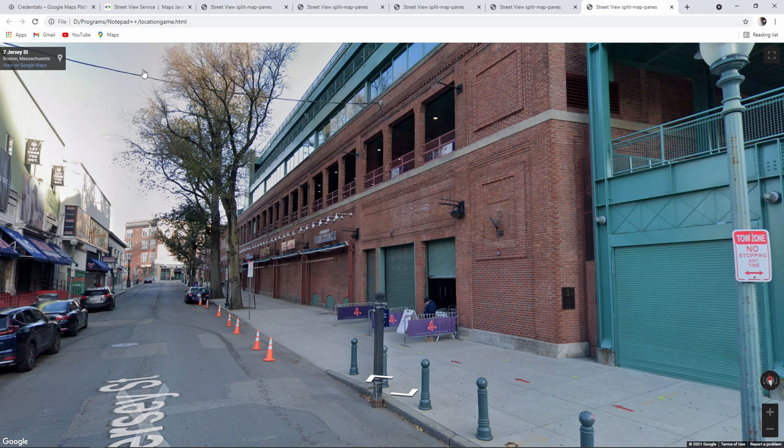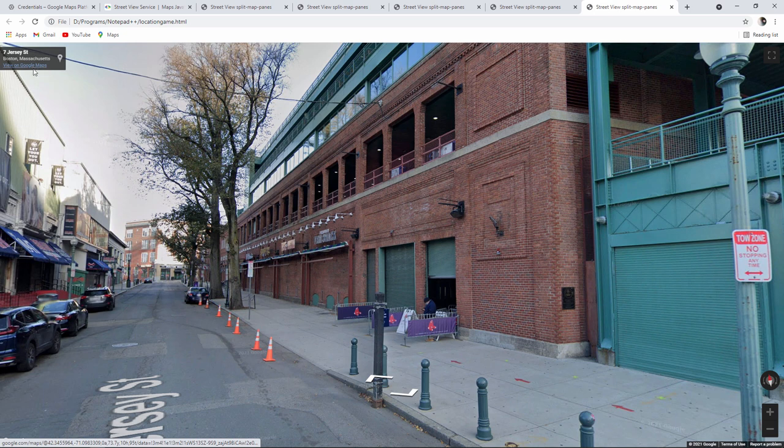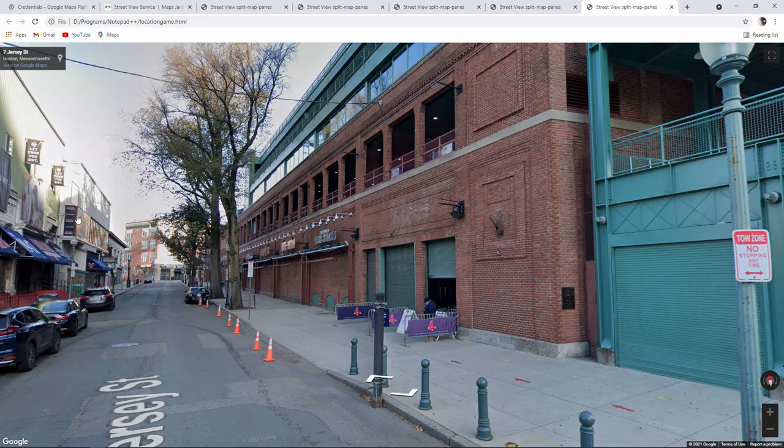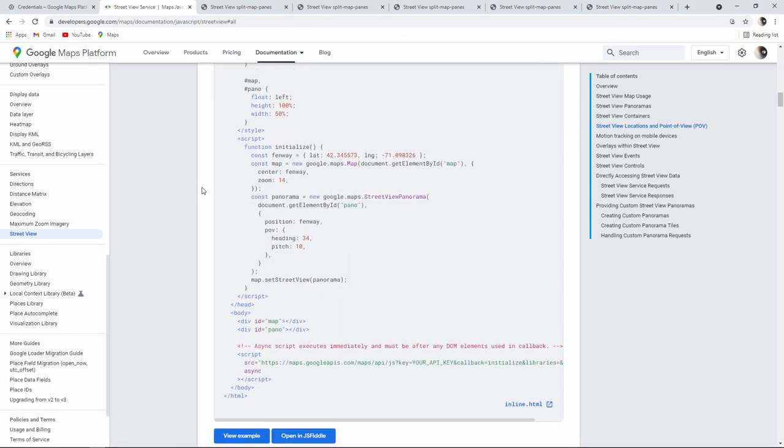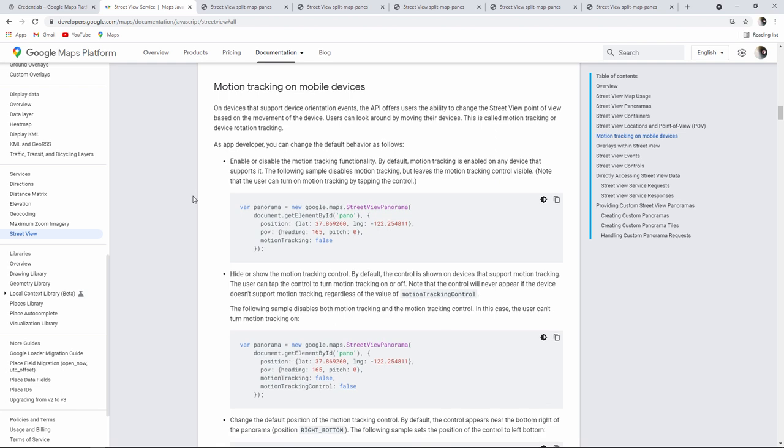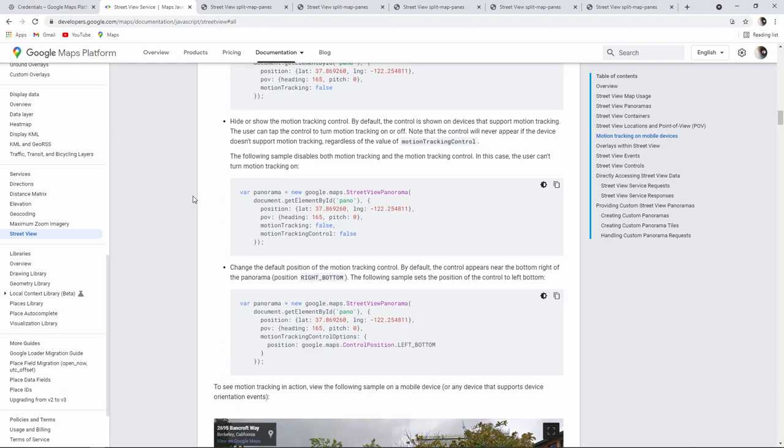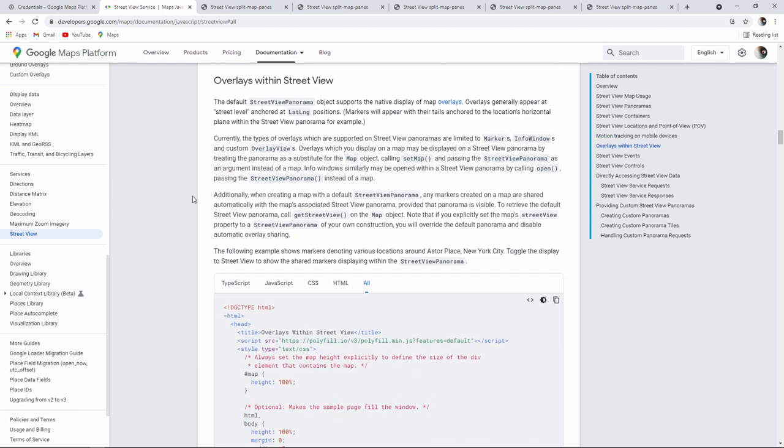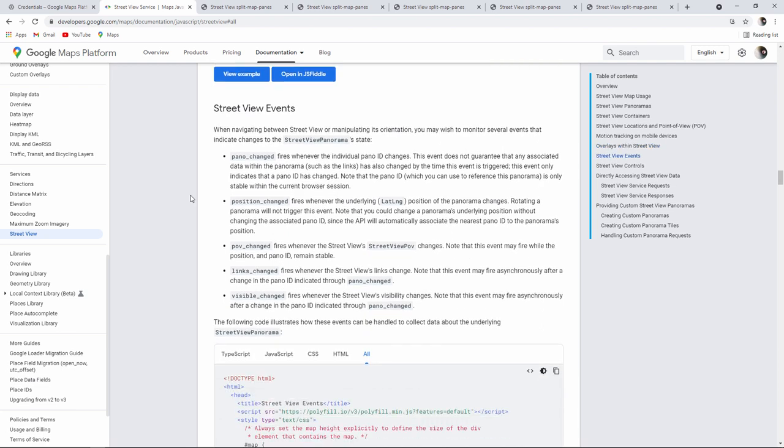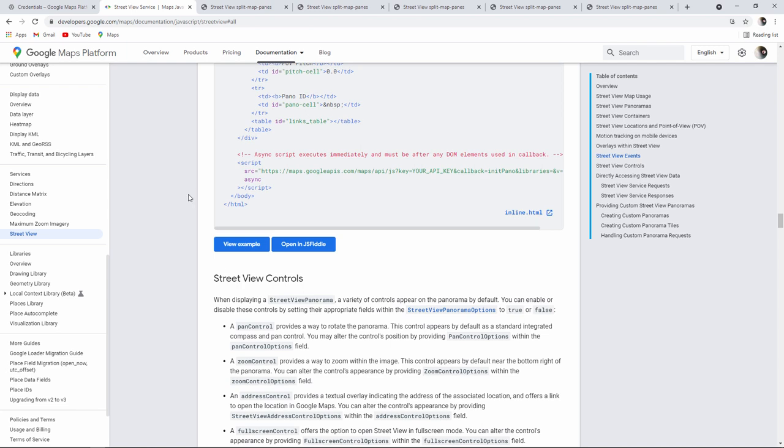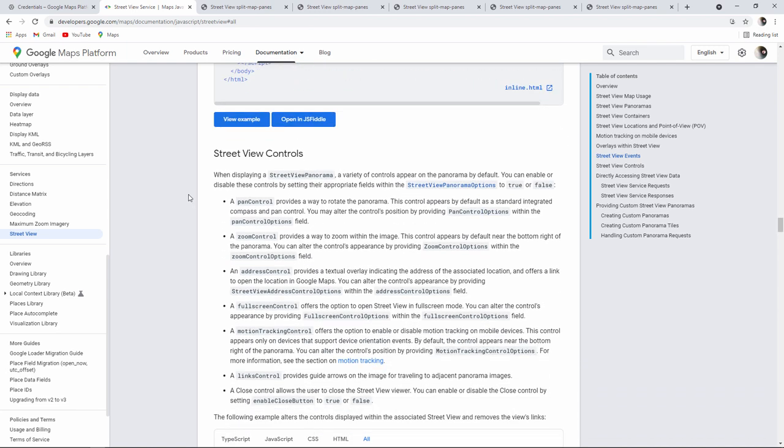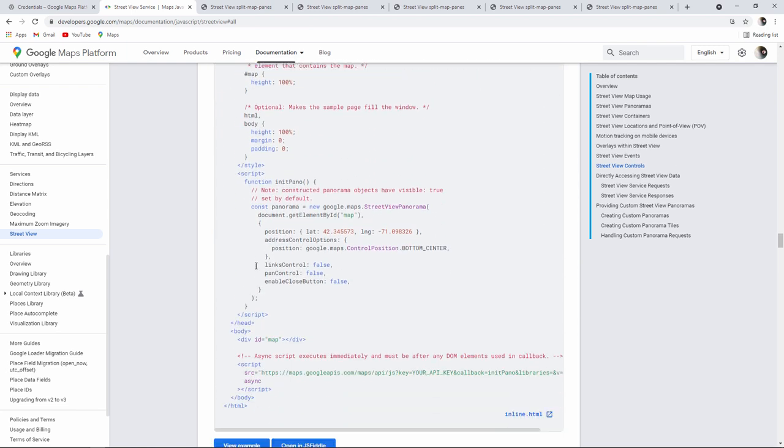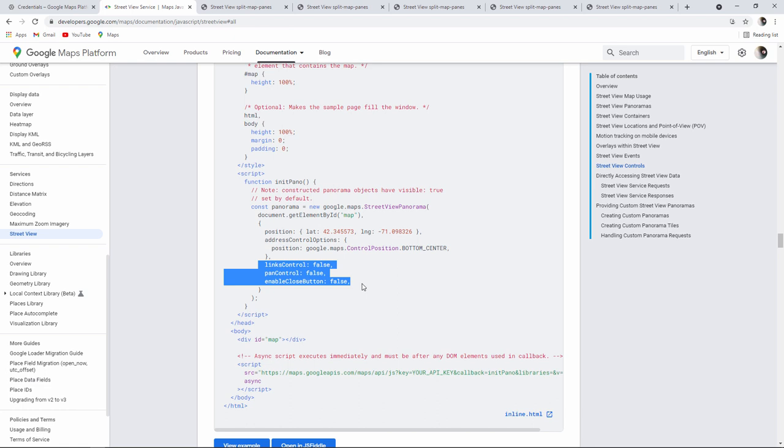But I've still got this pin control with the address in it. So it's not much of a guessing game yet. Let's see if I can get rid of this. I'm going to go back to the documentation and look at some of the other examples. There's some information about mobile devices. I'm not too worried about that just yet. And now this looks promising. Overlays within Street View. Street View events. And Street View controls. That looks promising too. I can see some instructions here where we're setting the links control, the pan control and the enable close button to false. Let's see what they do in my program.